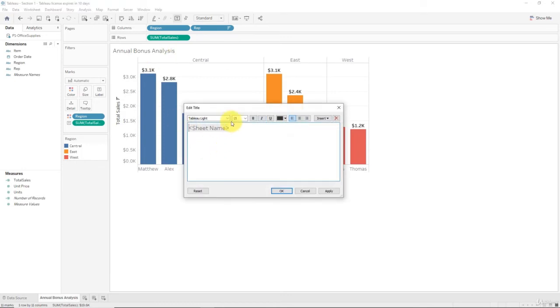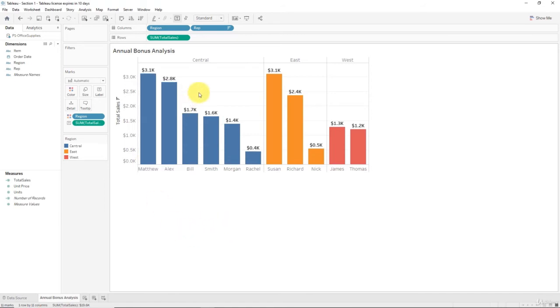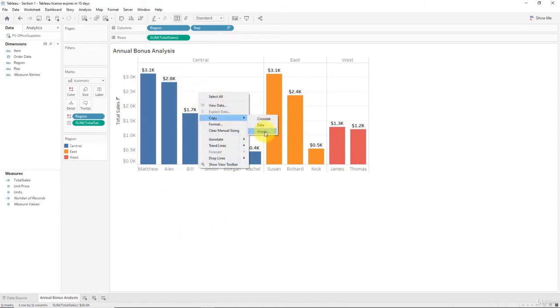Actually, sorry, this doesn't allow you to change the size of the text. We're going to have to work on this a bit. You need to double click on the title to be able to format the size of the text. In this case it's 12 and it's bold, so it's alright.